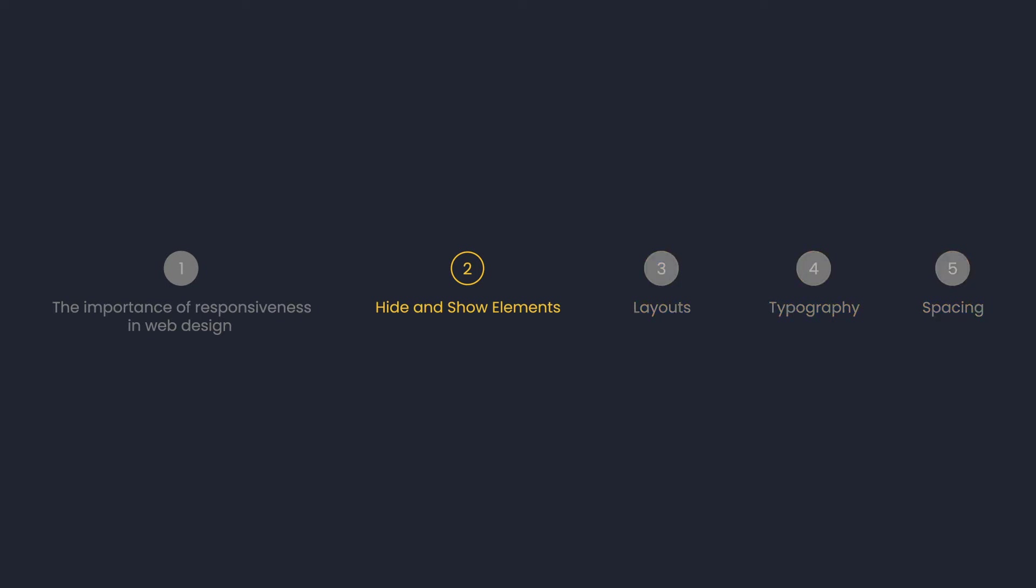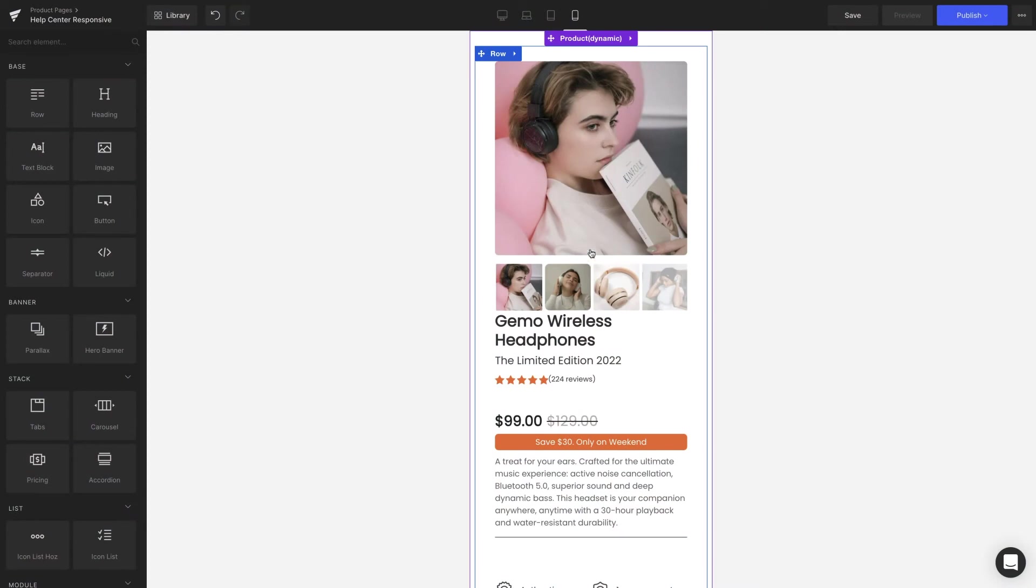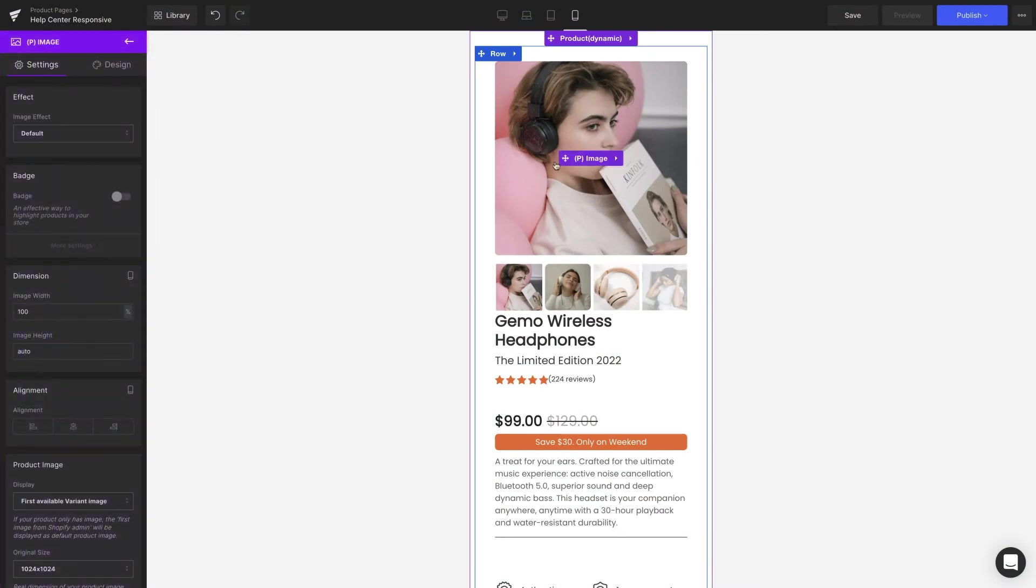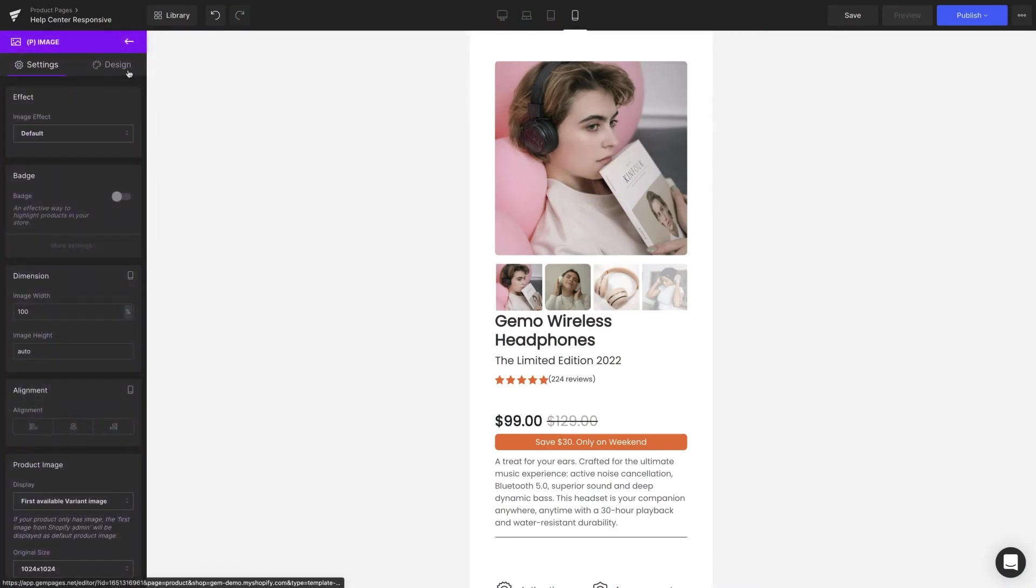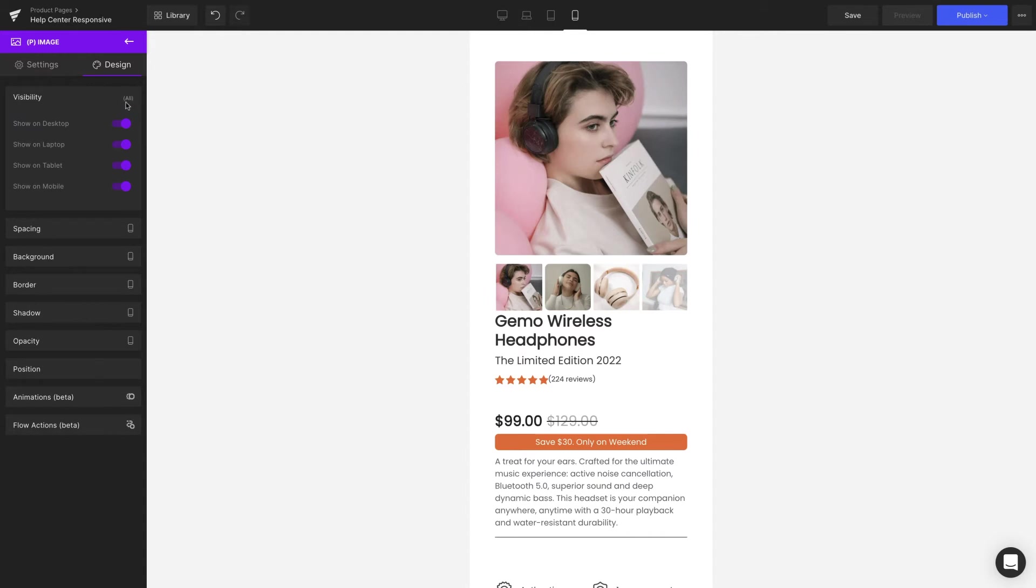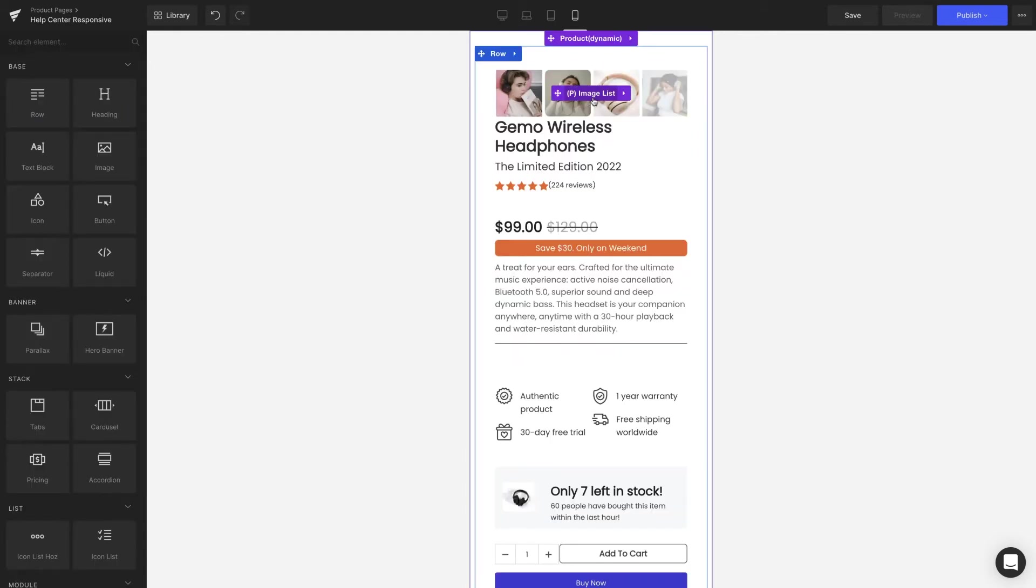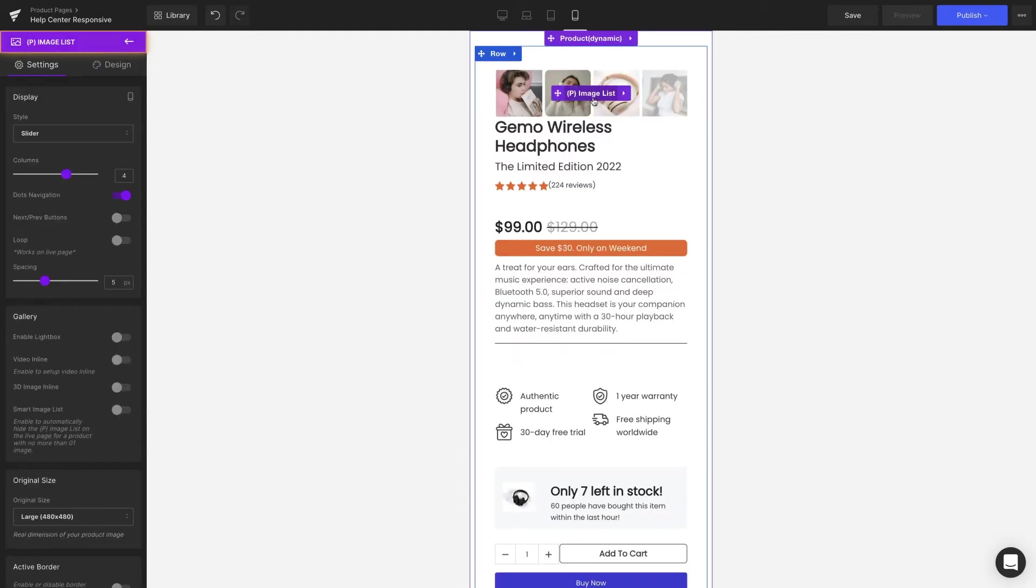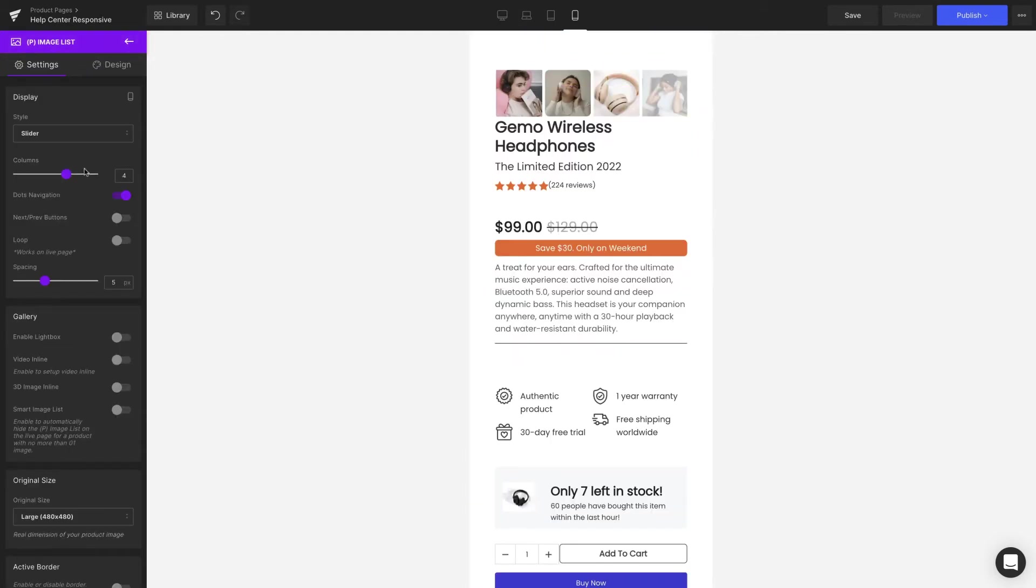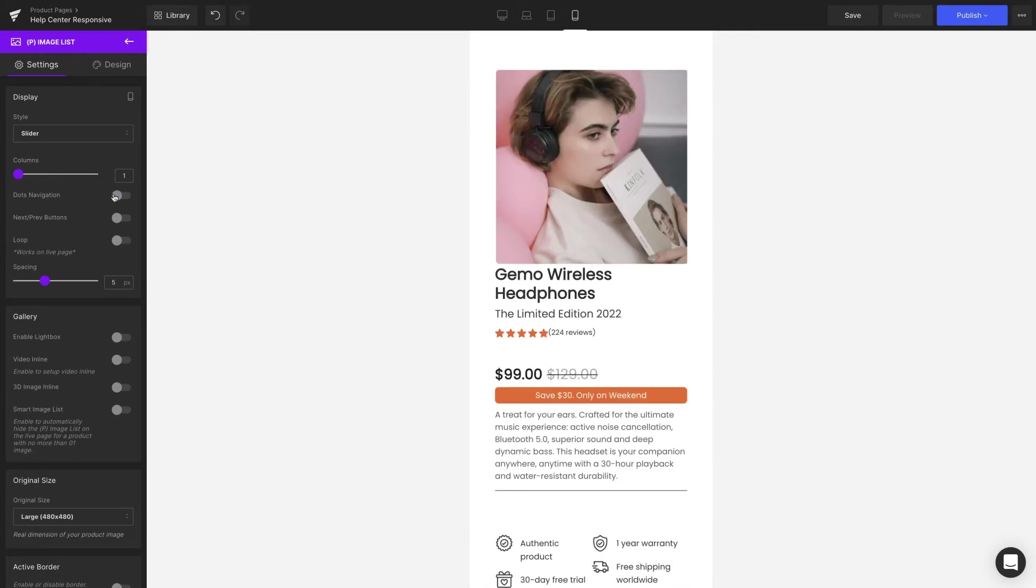Hide and show elements. First up are the images. Instead of having the main image with an image list underneath, we're going to turn it into a carousel. There's a dedicated video just for this that you can find to the right of this video.